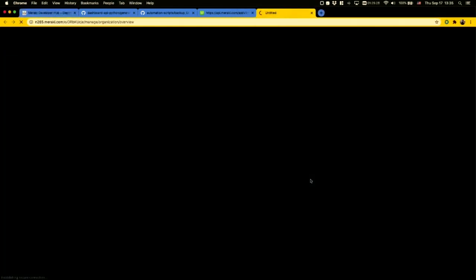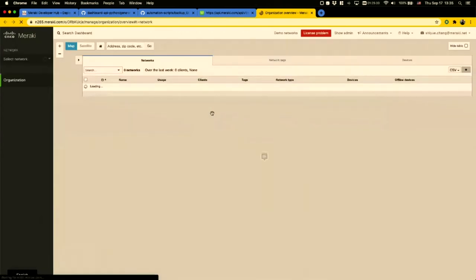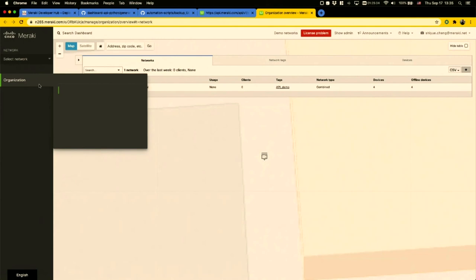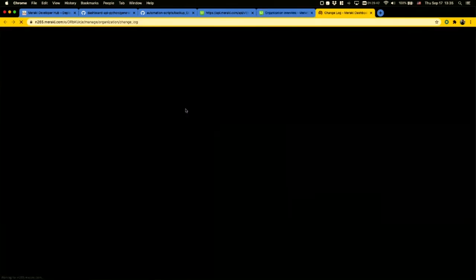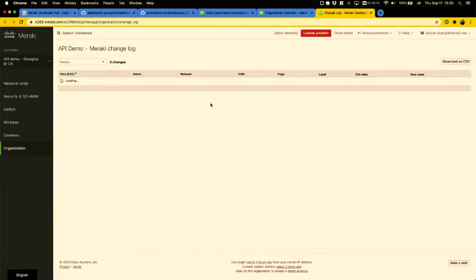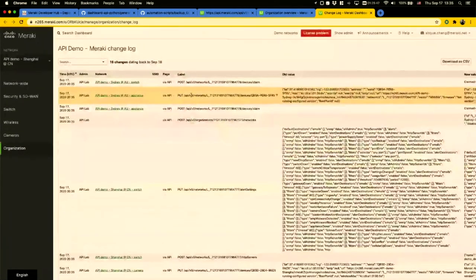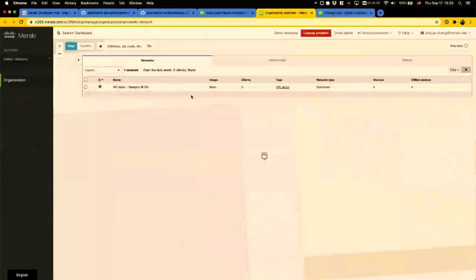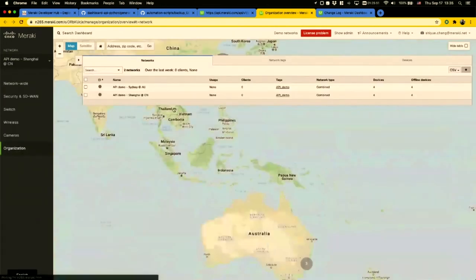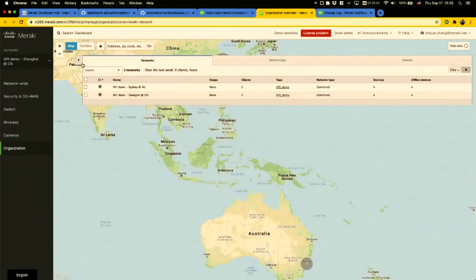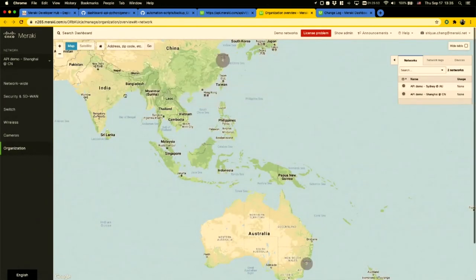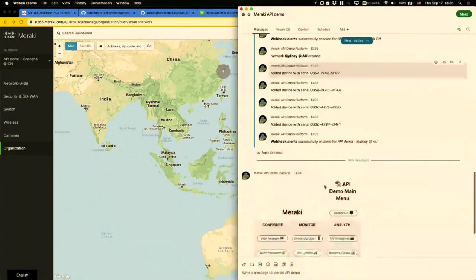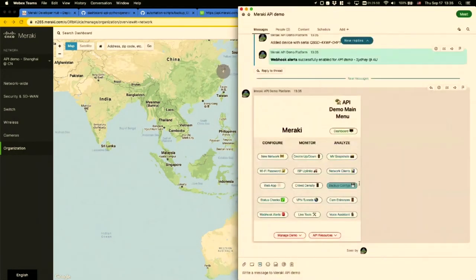Once these networks are created, just to show you what that looks like, we'll be able to interact with the demo and run some of the API features that under the hood take advantage of both the Python library and the OpenAPI spec just by clicking on some buttons. You can see that we now have one network in Shanghai - there's actually the Meraki Shanghai office - and then there's also a second network in Sydney coming online. If I refresh, you'll see there's two networks. This is all happening under the hood with dashboard API calls.